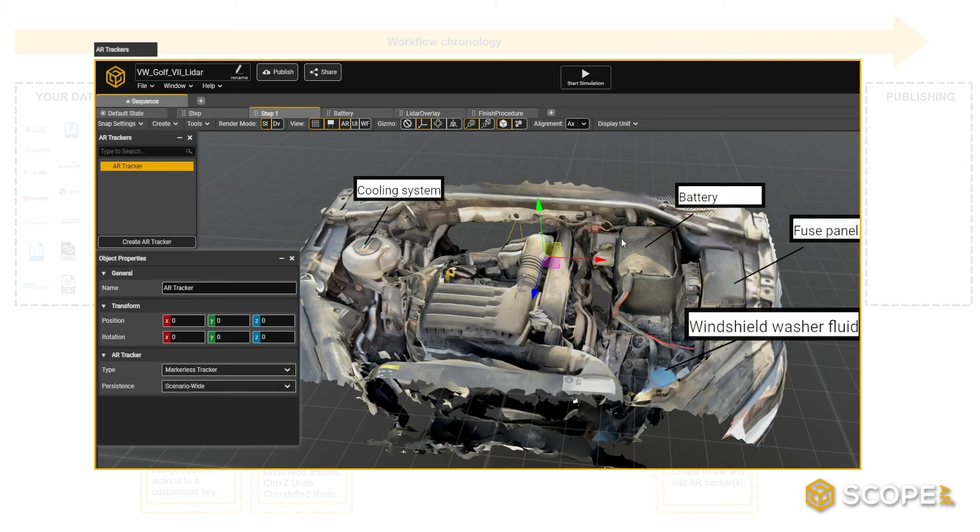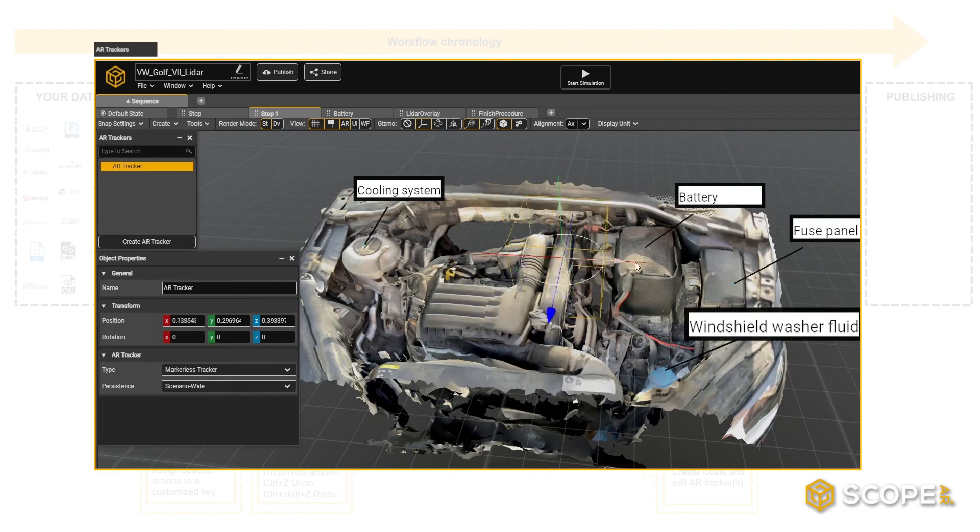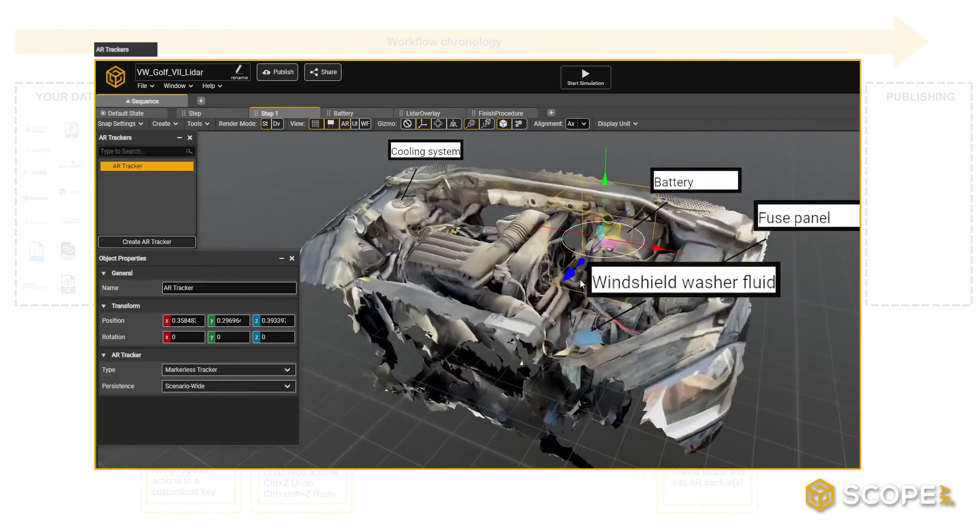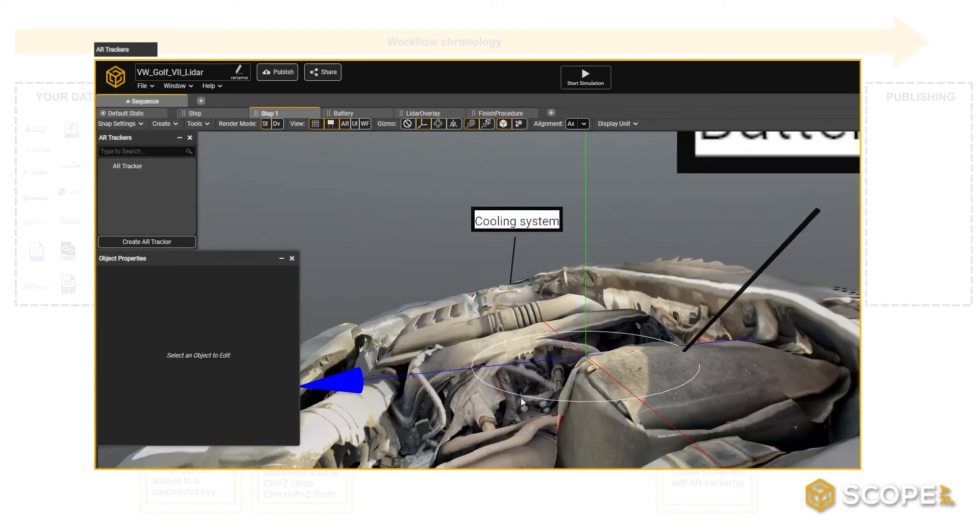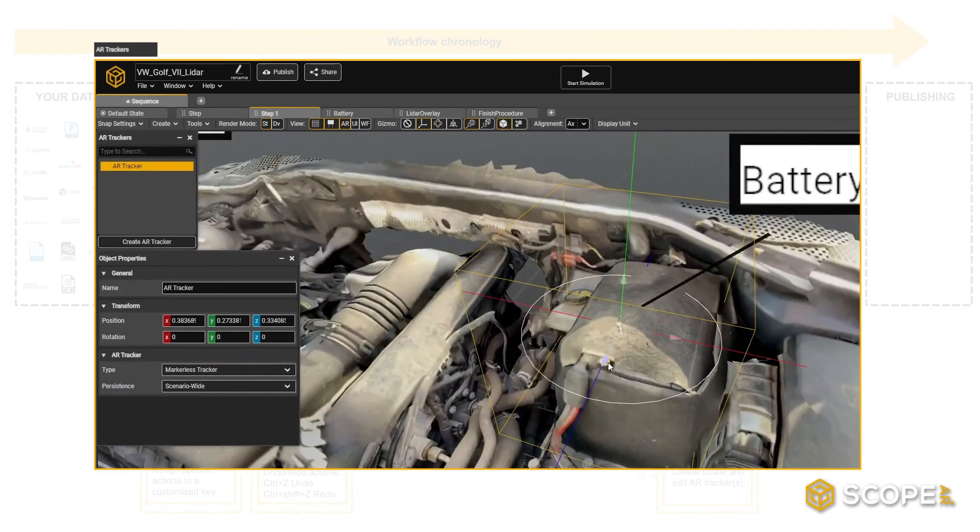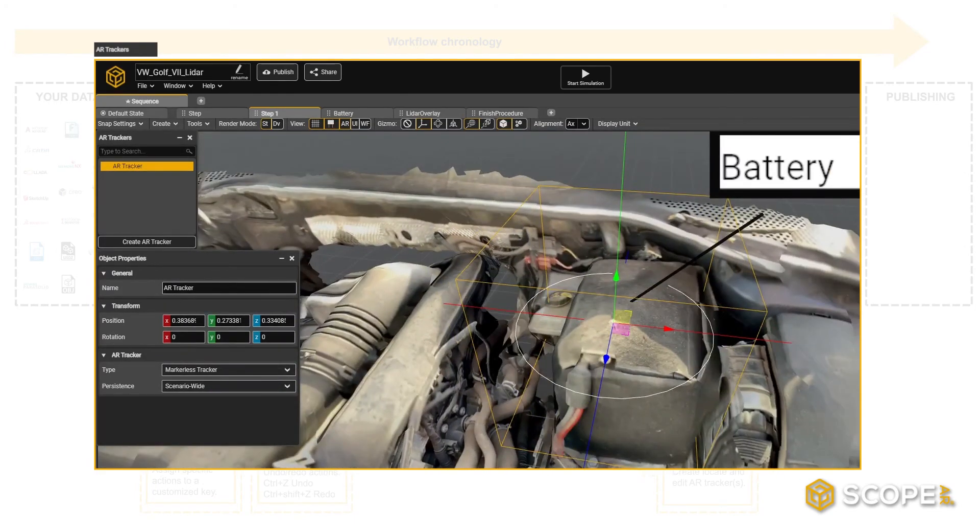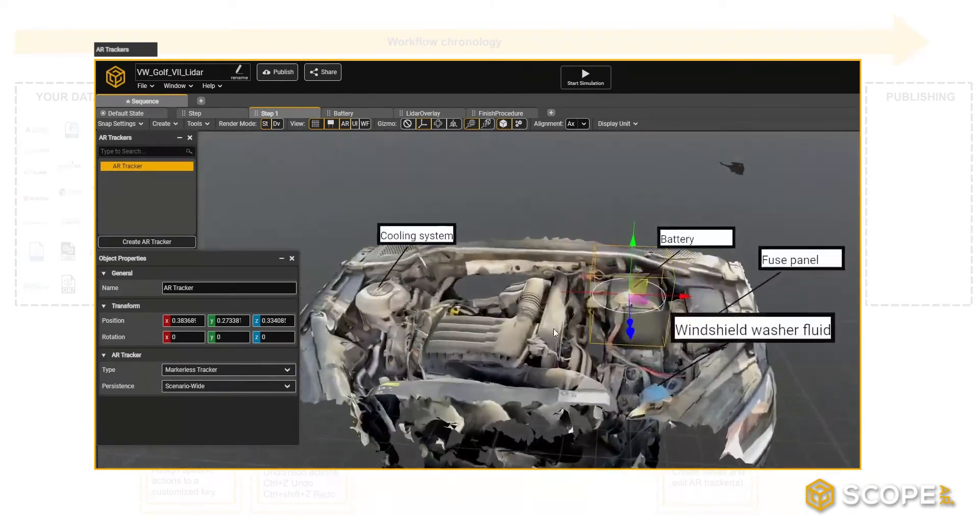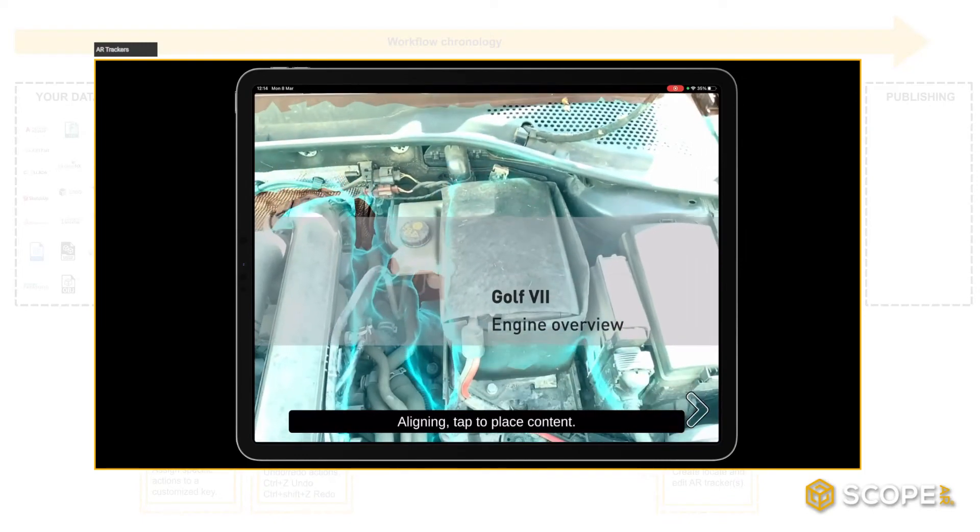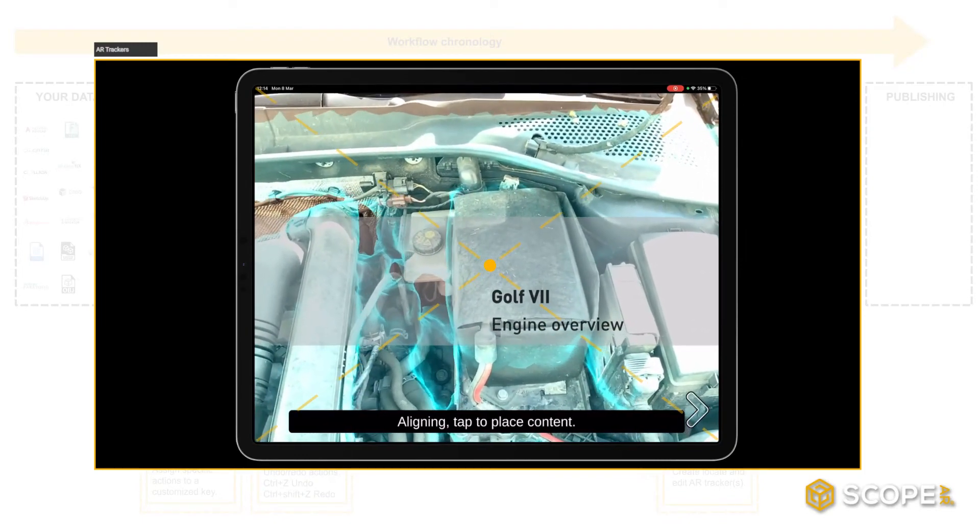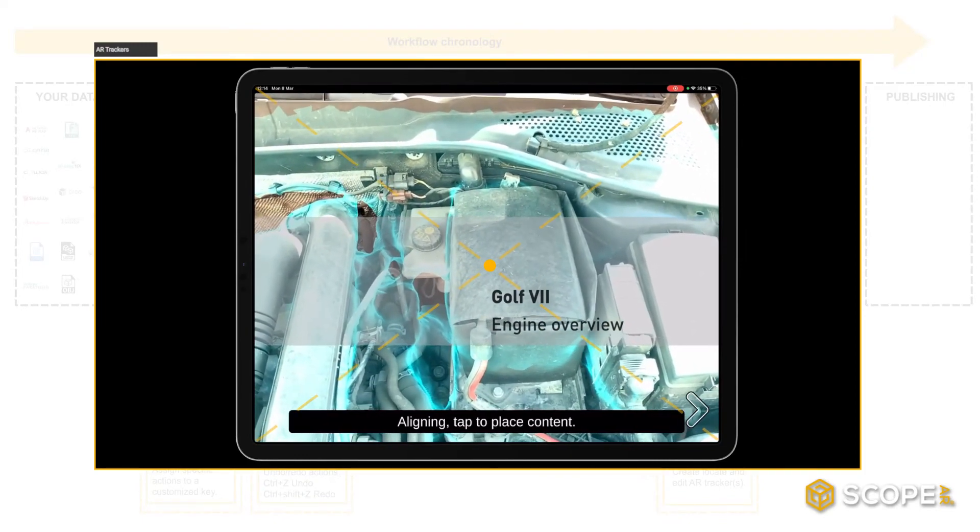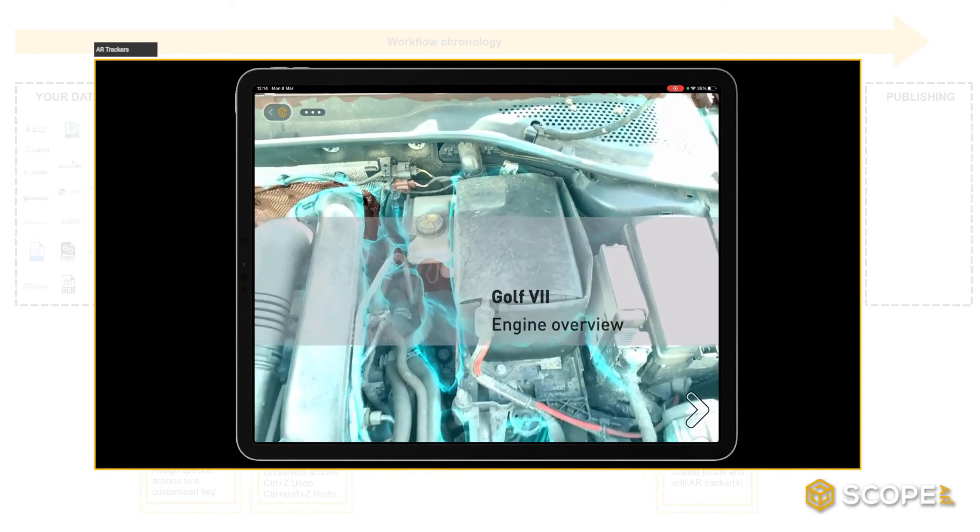One option is to use a markerless tracker. By default, a markerless tracker is created in the XYZ origin of the scene, but you can translate it to any plane or location you like, such as in this case, the top of the engine battery. To align with the real world, you would simply need to center the camera of your device with that same location and tap to confirm the placement.